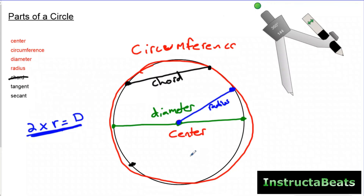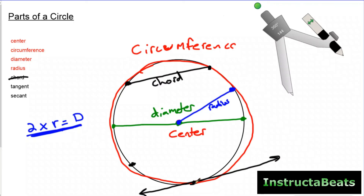A tangent line — this is not critical for our lessons but we're introducing it. A tangent line is a line that brushes or touches the outer edge of the circle. Tangent means it's touching. That will be really important when you get into trigonometry and graphing, even in algebra. It's not a line segment because it can keep going on forever.